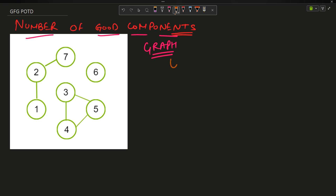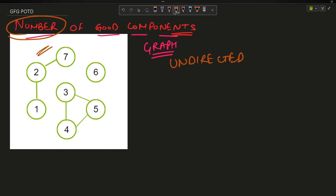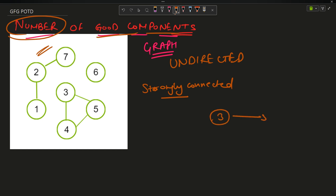The problem says you have been given an undirected graph, as shown in the figure, and you have to return the number of good components. The definition of a good component is that it is strongly connected. A connected component means that if I am standing at any node I can reach any other node — for example, from node 3 I can reach 5 or 4 directly or indirectly.